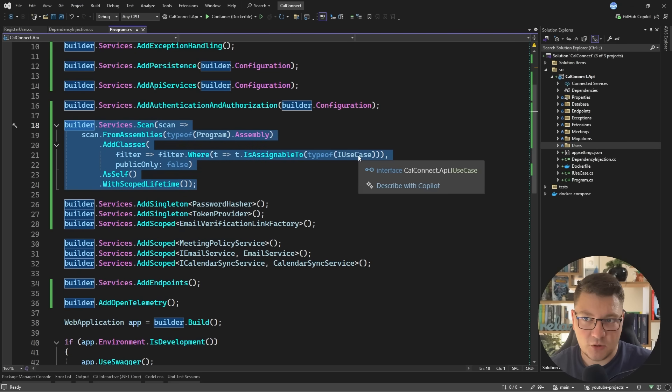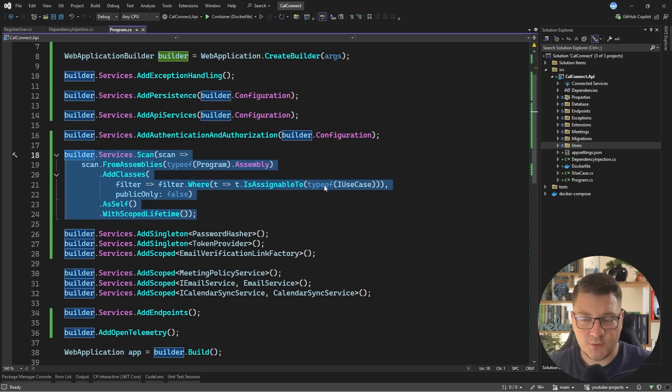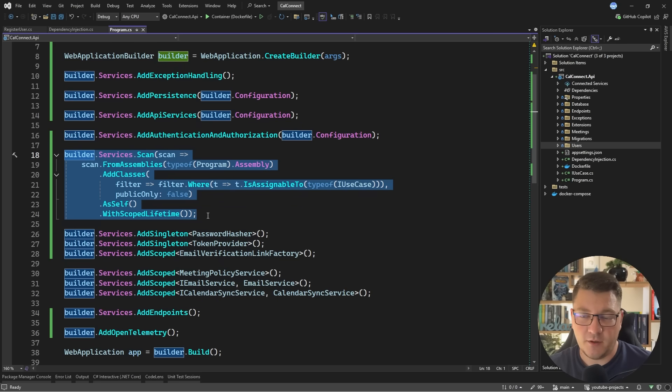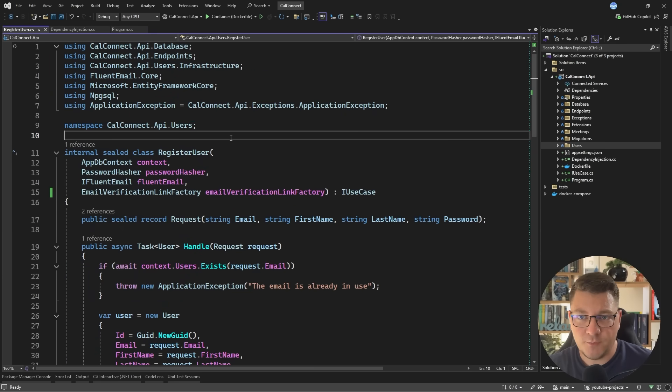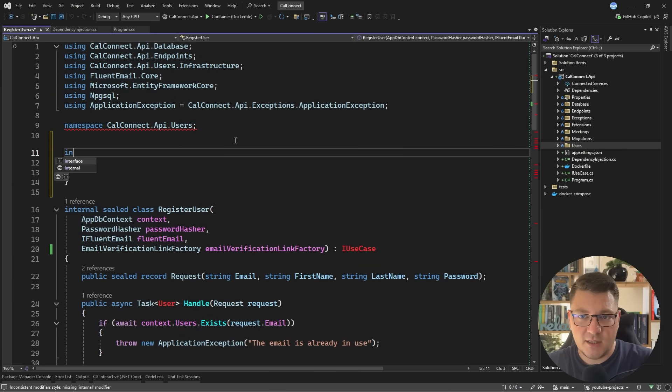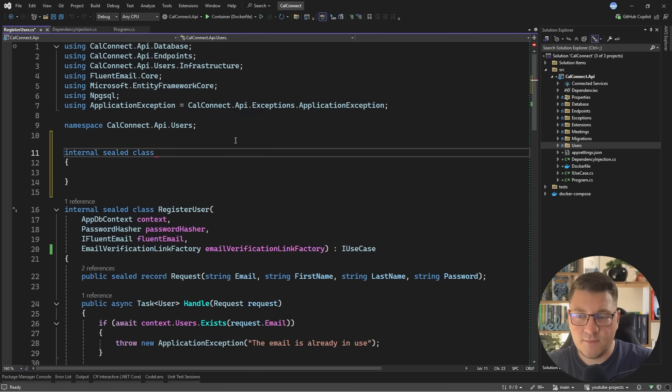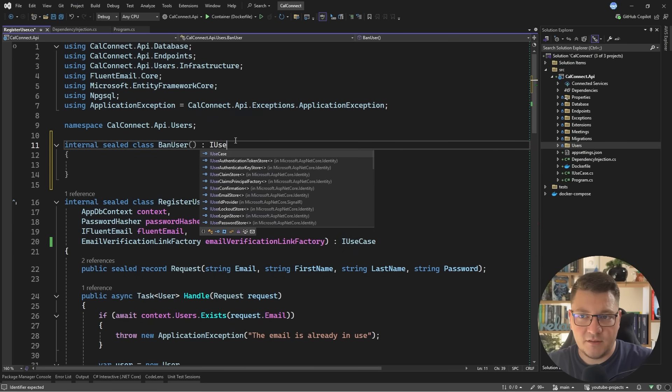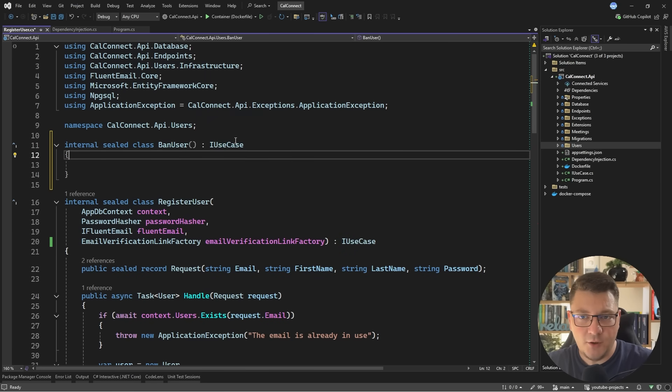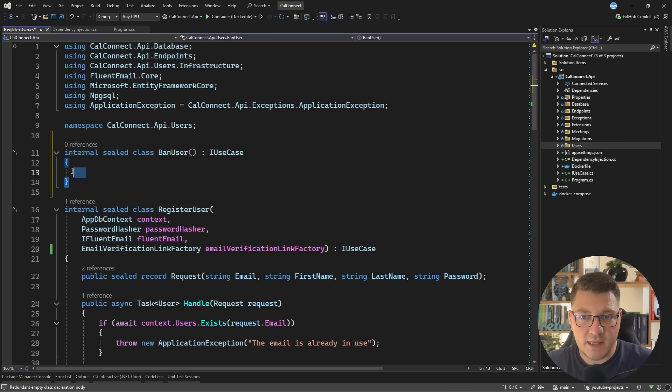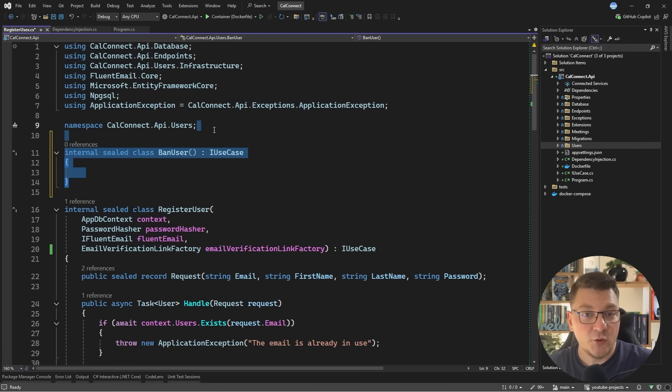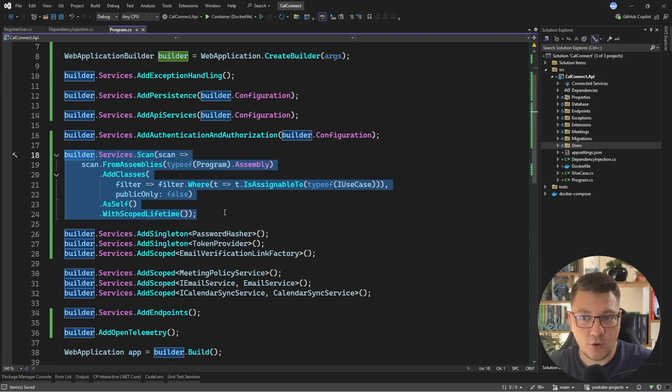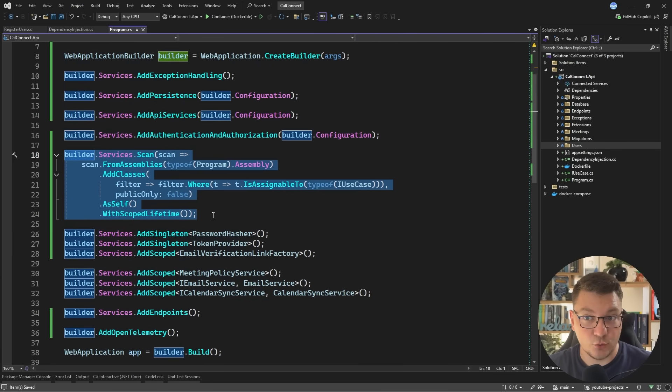If I want to now define a new feature, I just define a new class, let's say internal sealed class. I'm going to call it banUser. And then I can just implement iUseCase here, define my logic inside, define my endpoint, and that's it. I have a new feature exposed from API without having to touch a single line of dependency injection code because it's all handled automatically. And in this case, I'm using Scrutor.